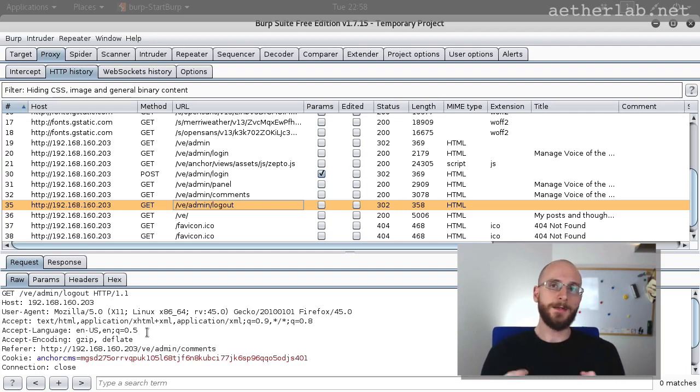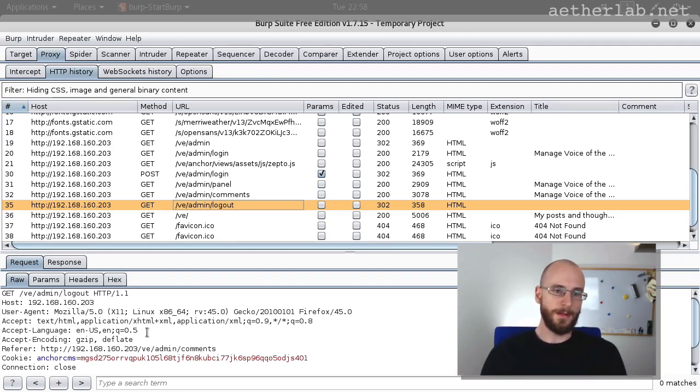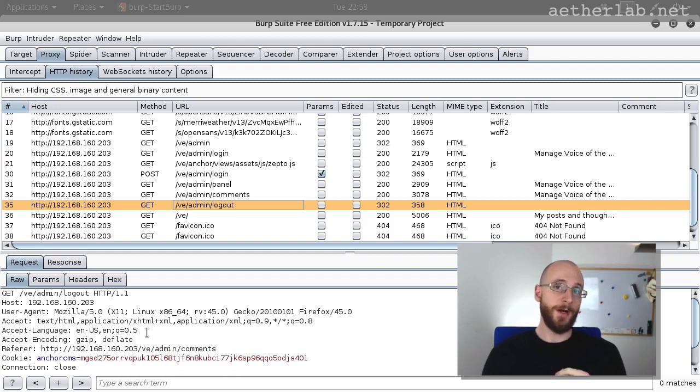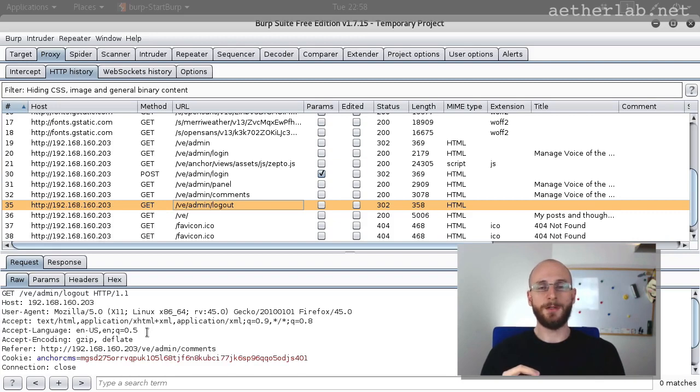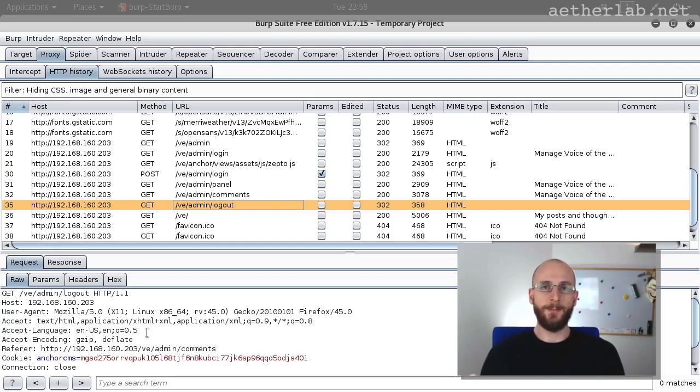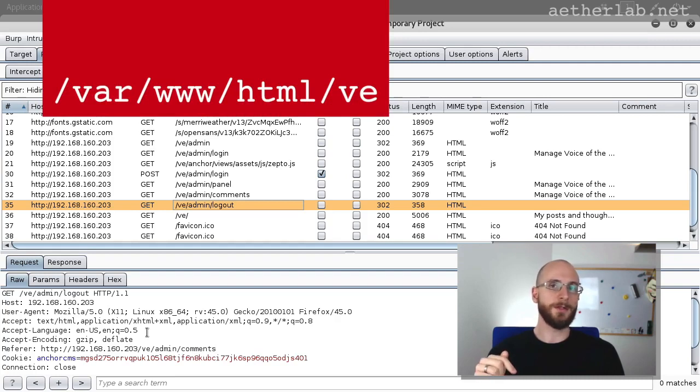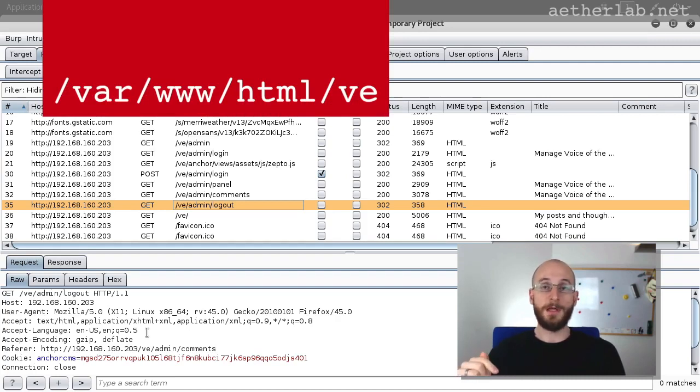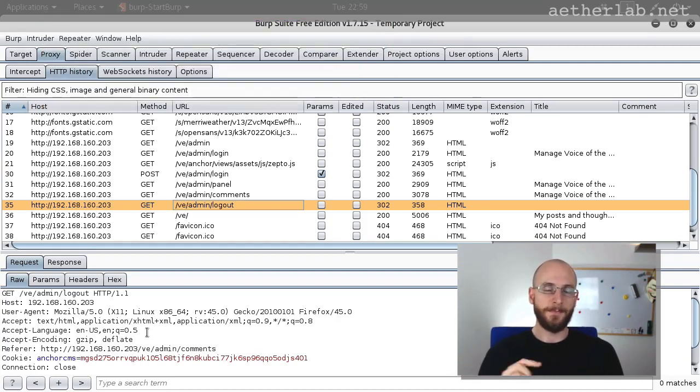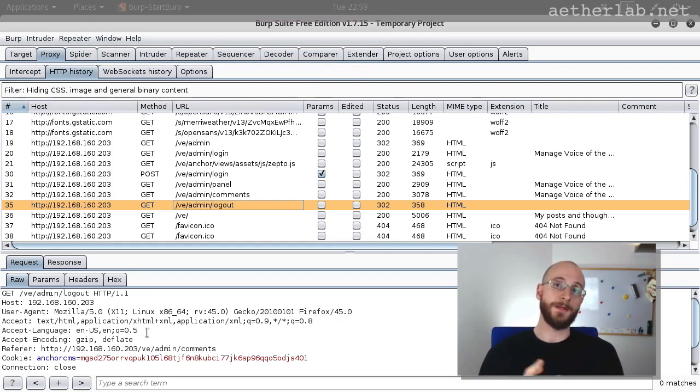If you log into the target machine through SSH, then you will find the application under var www.html.ve. So go there and try to fix it.